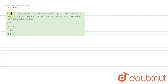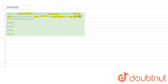Hello, so the question says this: The addition of sodium hydroxide solution to a weak acid HA results in a buffer of pH 6. If the ionization constant of HA is 10 to the power minus 5, then the ratio of salt to acid concentration in the buffer solution will be?